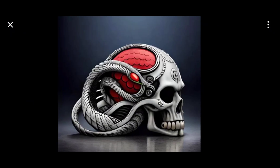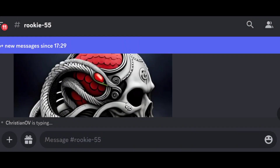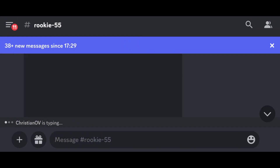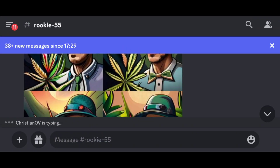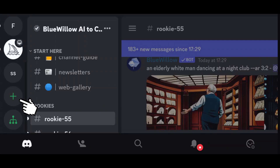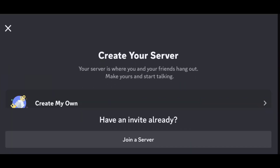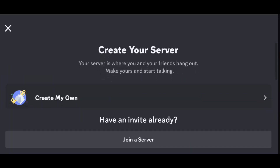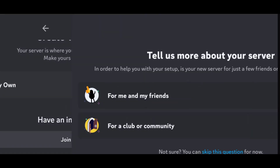Check this one — an image of a skull. So many people are creating their images, and your image might get lost in all this. So if you want to create your image separately, click on the three-line button and click on the plus icon to create your own server, then click on Create My Own.